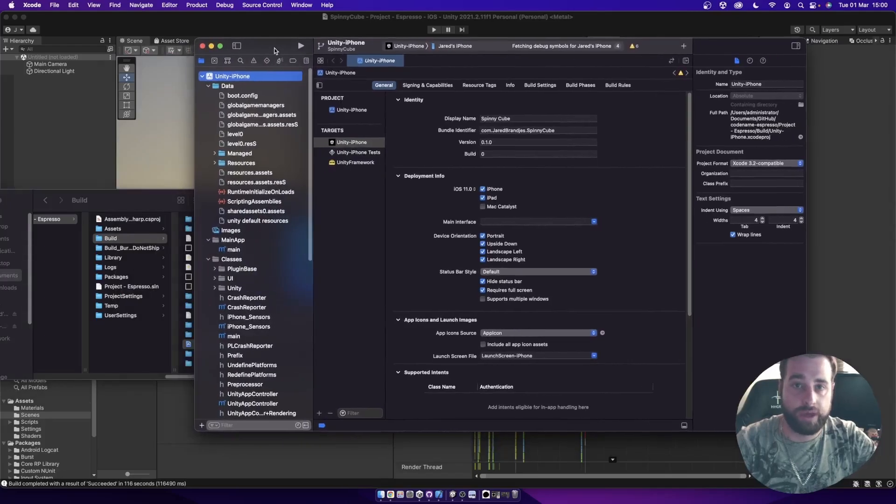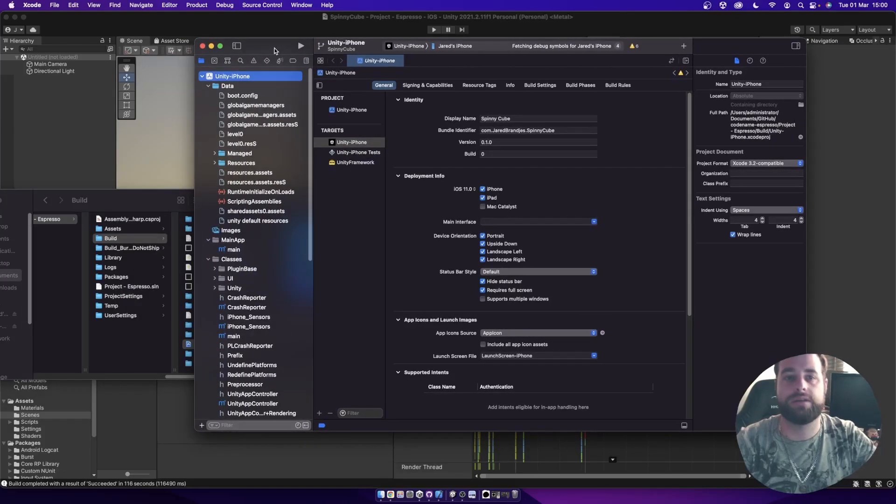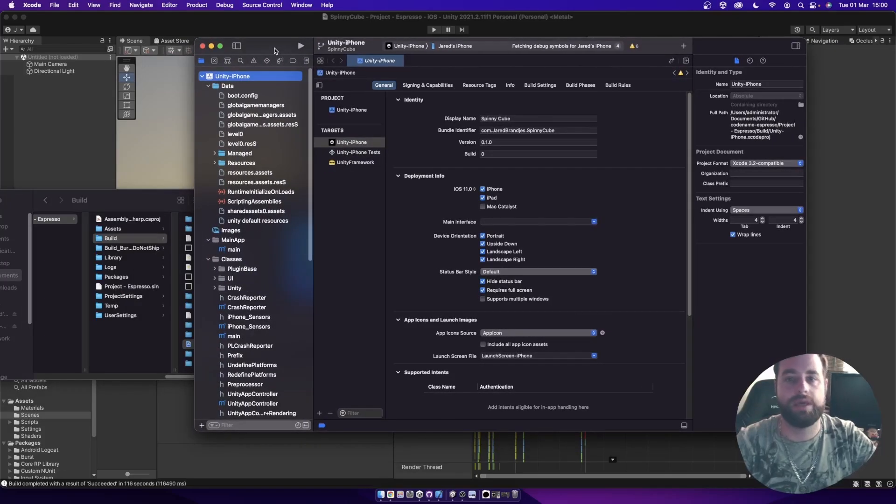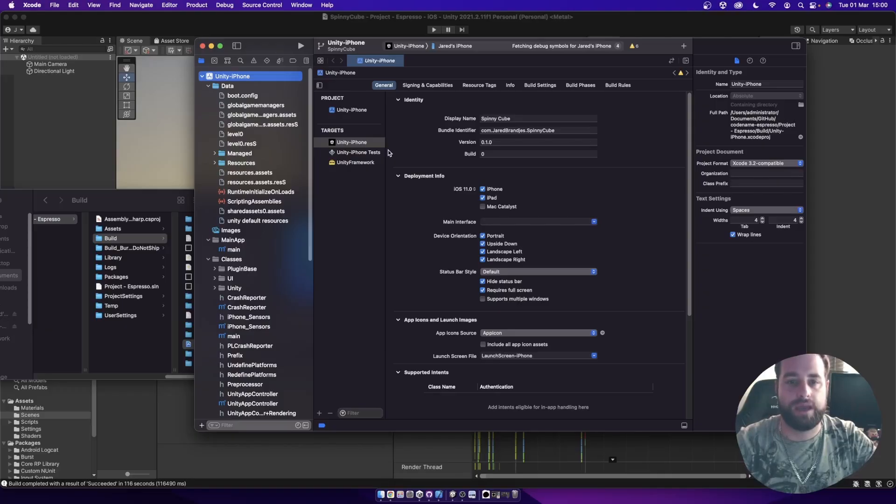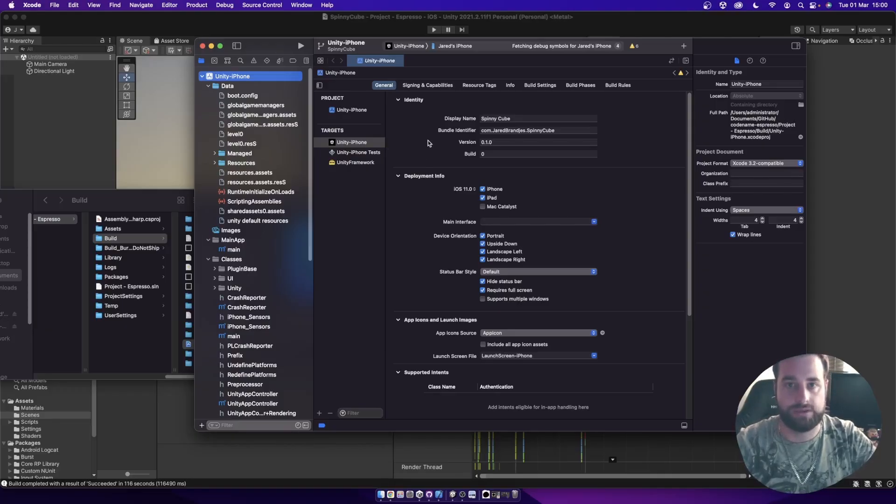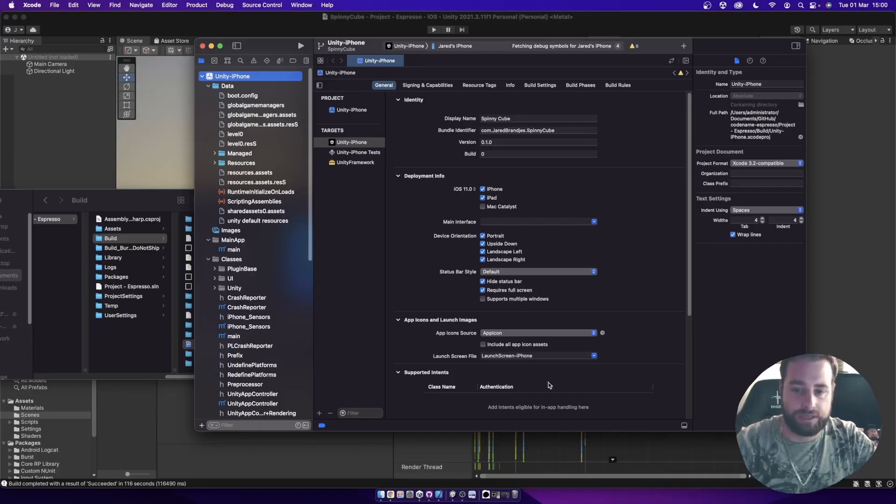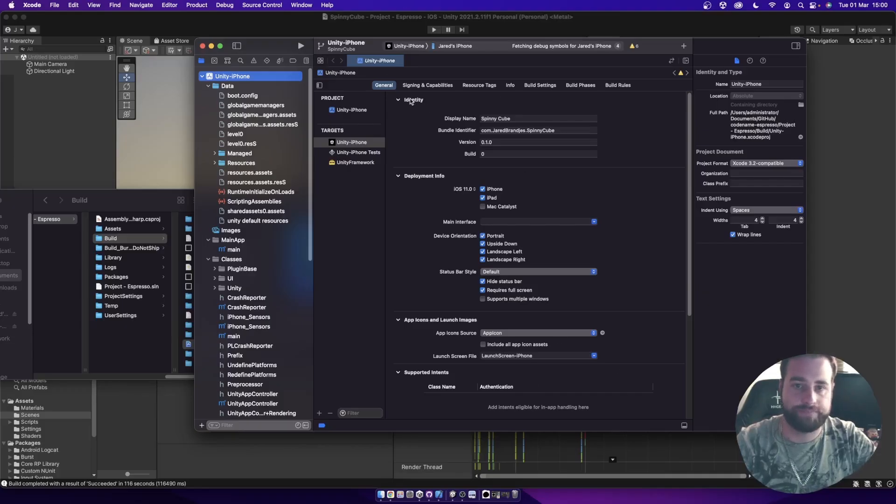So just be aware that there are other services or frameworks that may require additional steps to get working with Xcode and building it to your device. But if you just read the console when you try to run it, it should give you all of that information.